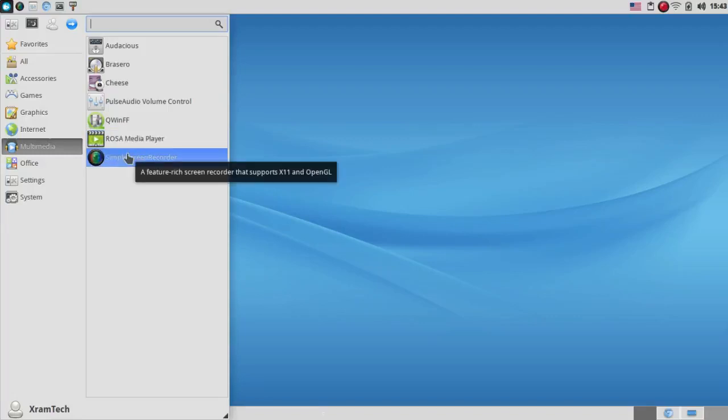and I added Simple Screen Recorder. Let me just say that when I tried to install Simple Screen Recorder with RPM Drake, I got an error message. But I was able to install it with urpme, the command line interface, without any problems whatsoever.